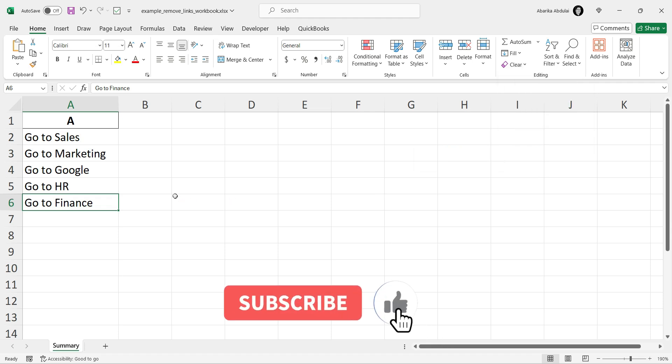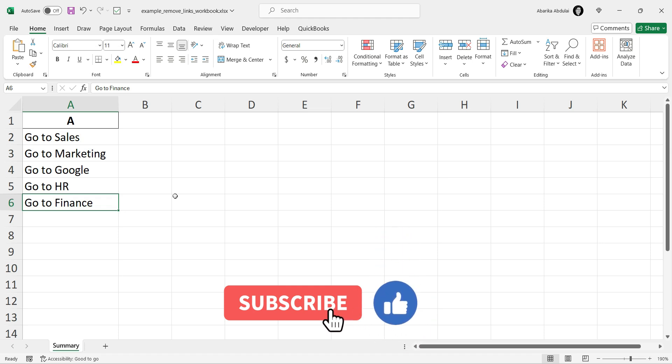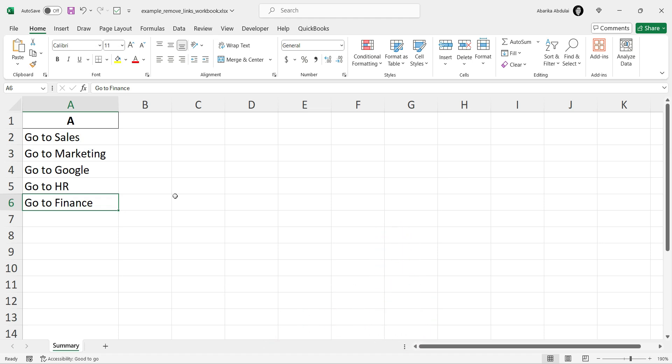That's it. Removing hyperlinks in Excel is a simple process, and now you know three different methods. If you enjoyed this video, please subscribe to our YouTube channel and click on the bell icon to be notified of new tutorials.